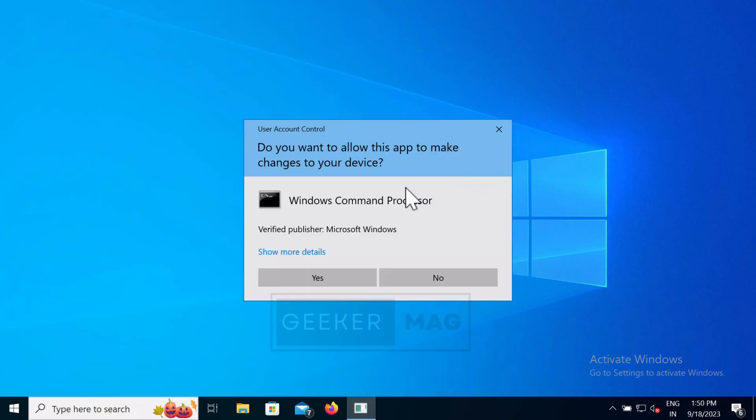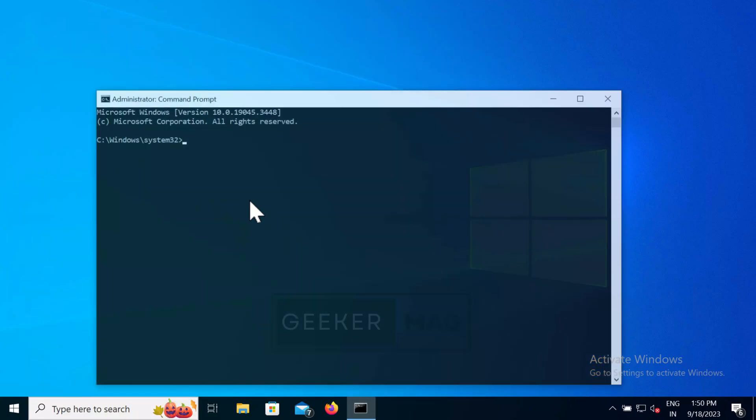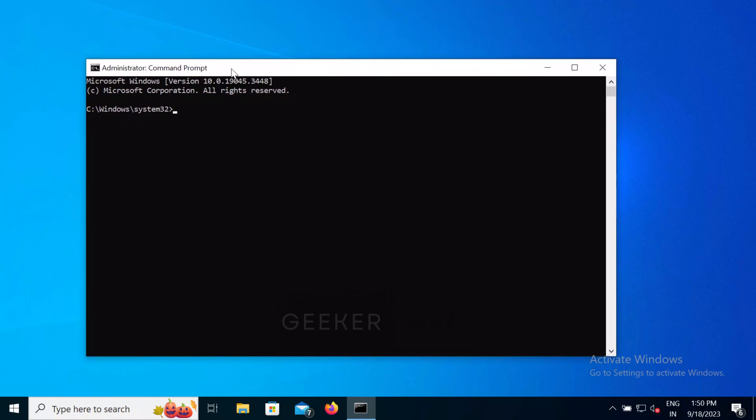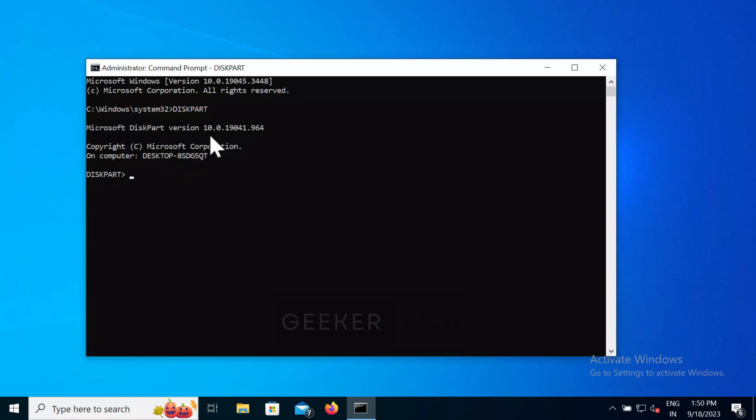When UAC dialog box appear, click yes to continue. Instantly command prompt window will open up. Now you can start executing your commands in the command prompt window.